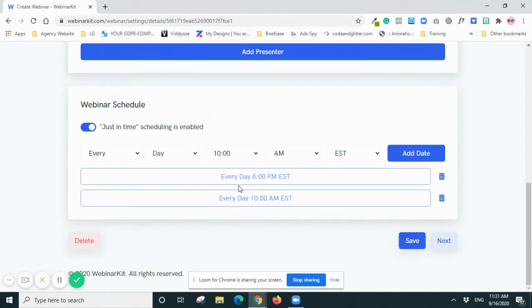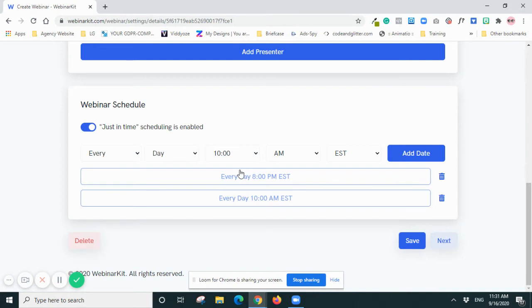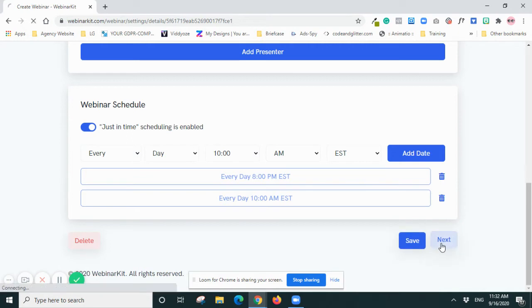So you can actually add as many as you want, but usually you will put about three times. You don't want to put like, you know, 10 different times there. Just-in-time, you probably want to do about three to five the max. So and then I'll go Next.